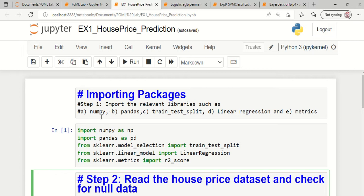In order to do step 1, we are importing numpy as np, pandas as pd. From sklearn.model_selection we import train_test_split. The machine learning model here is linear regression, imported from sklearn. Since this is a regression process, the useful performance metric is R2 score, also imported from sklearn.